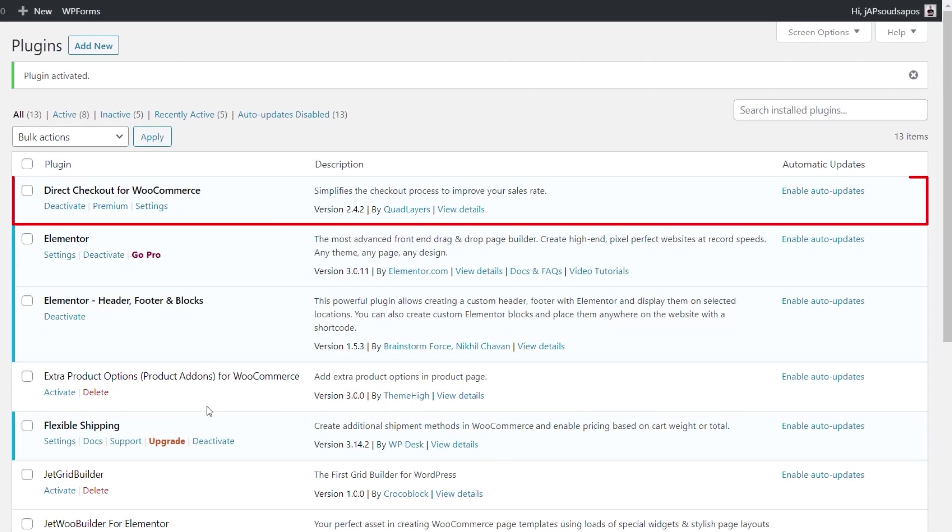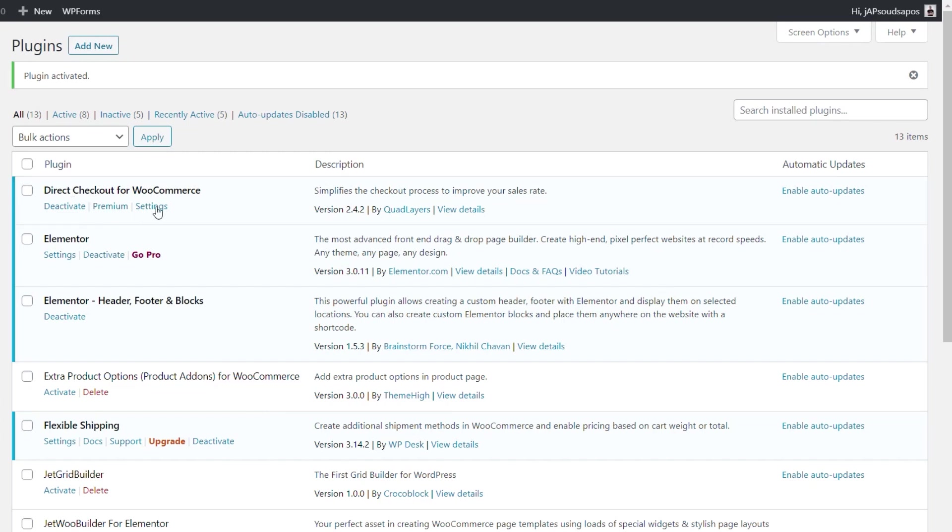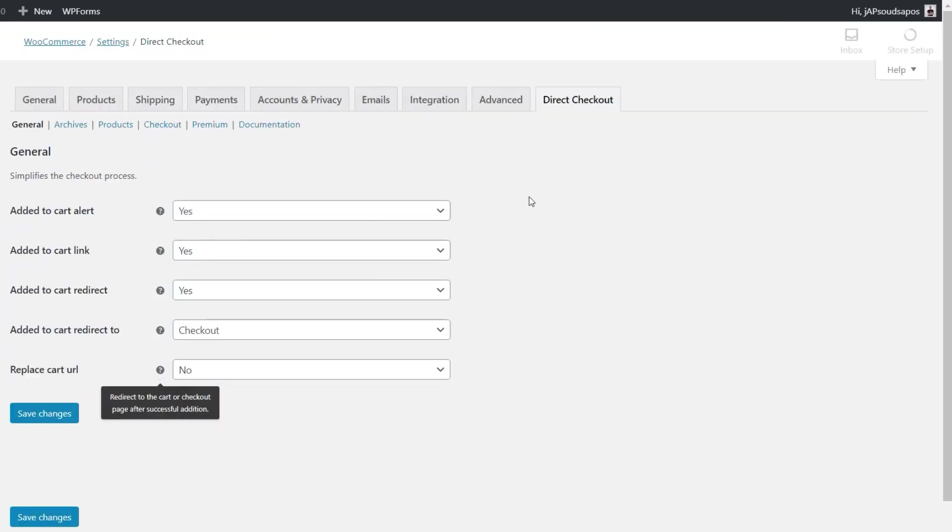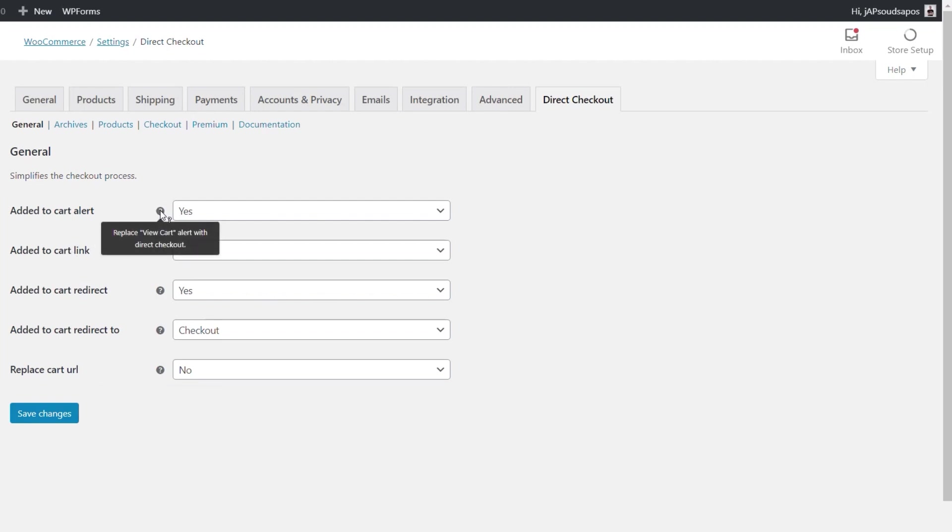Jump back over and the plugin we're using is Direct Checkout for WooCommerce. We're going to come into the settings option and inside there we have a couple of different tabs across the top. You can see this is the general section and we can set up some of the basics so added to cart alert, added to cart link and so on. In other words, do we want to replace those so we say replace the view cart alert with direct checkout. So we can choose exactly what throughout our store is going to be replaced by this direct to checkout option.